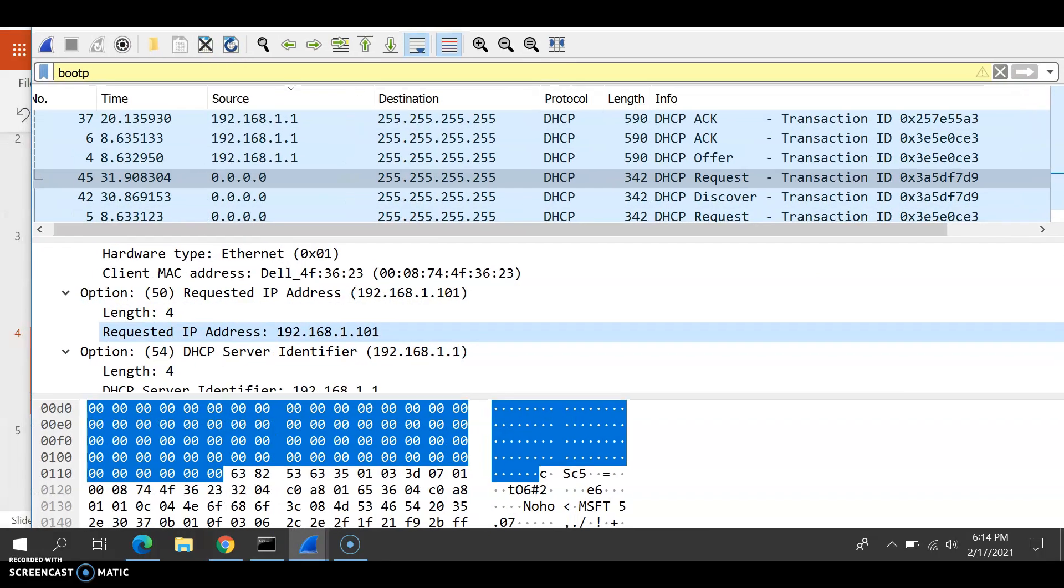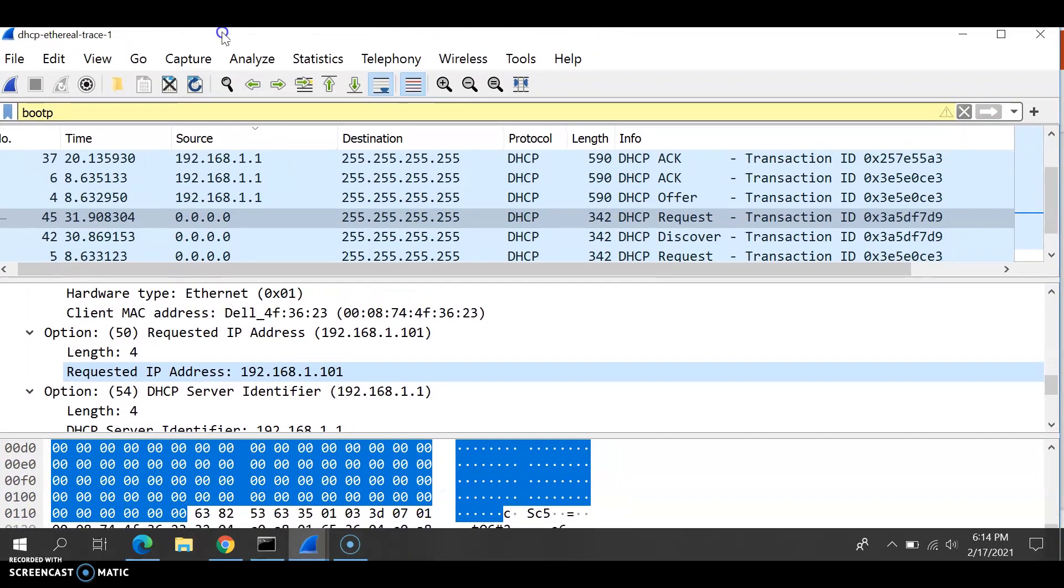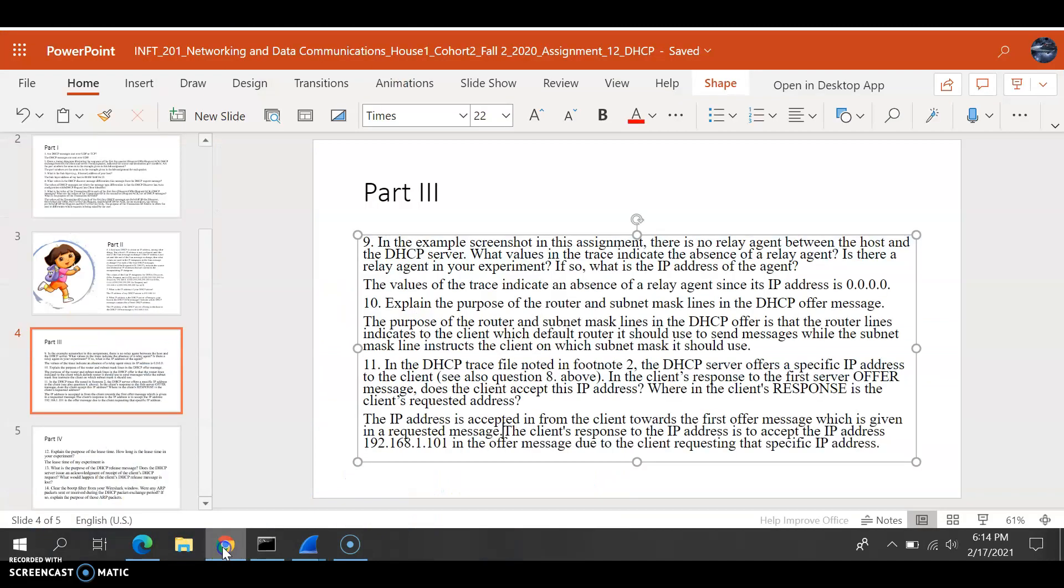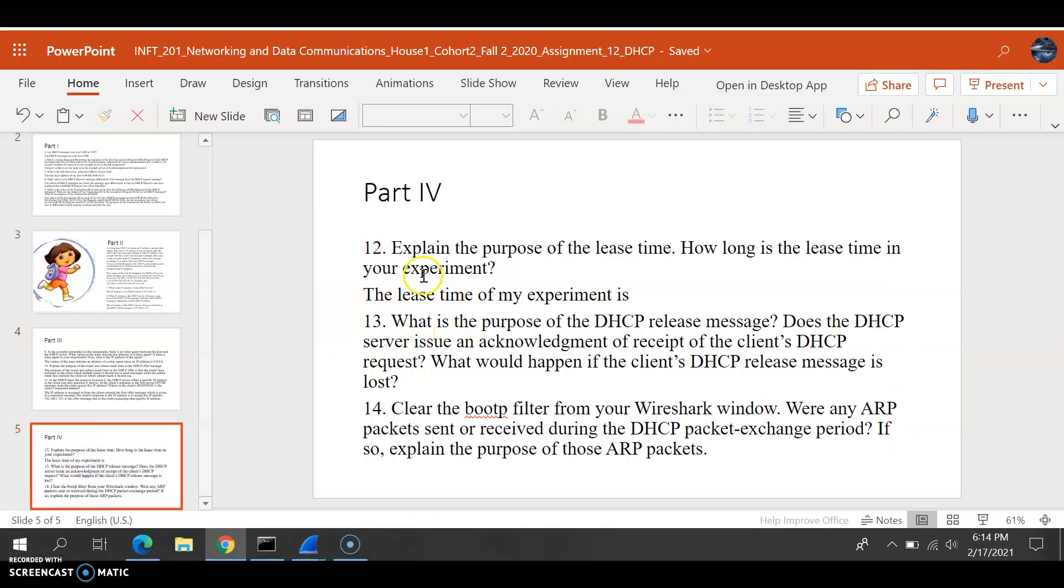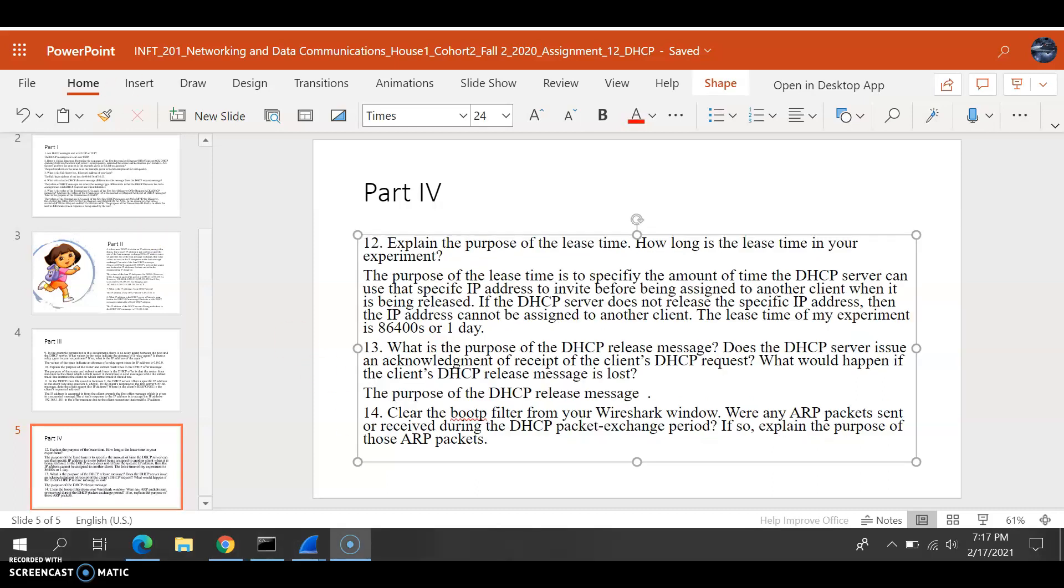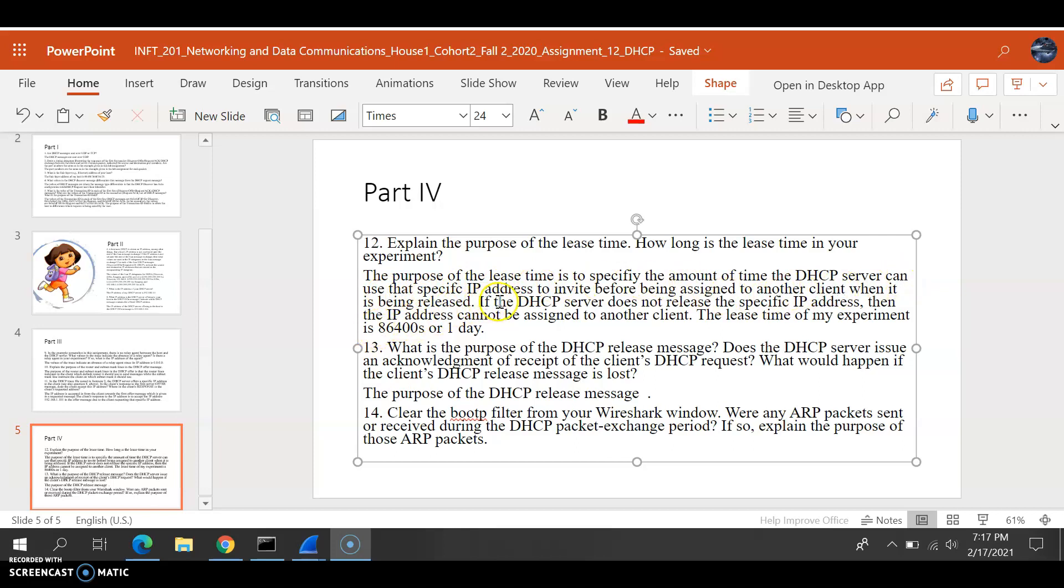We'll move on to questions 12 to 14. For question 12, we need to explain the purpose of the lease time and how long is the lease time of our experience. For the lease time, the purpose is to specify the amount of time the DHCP server can use that specific IP address before being assigned to another client when it is being released.